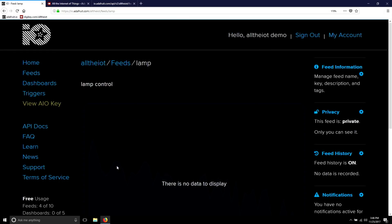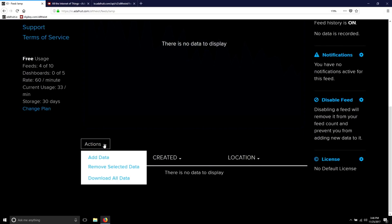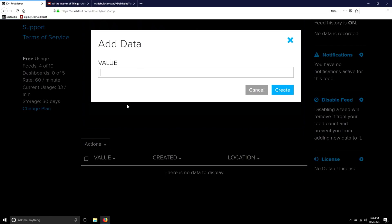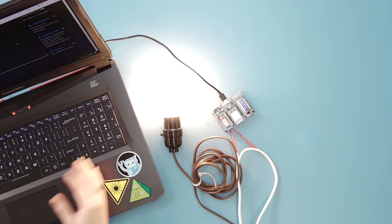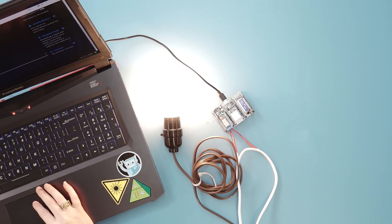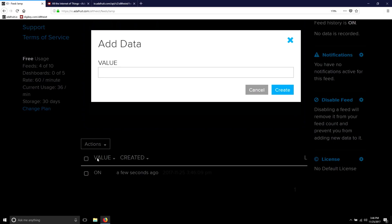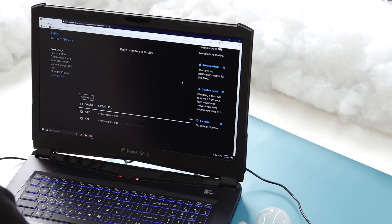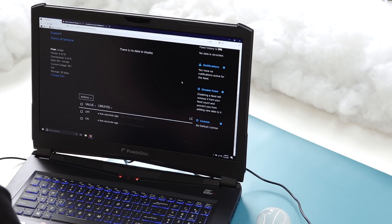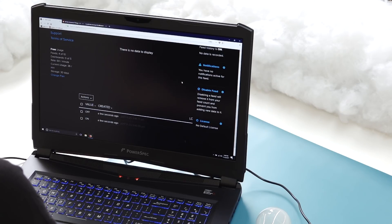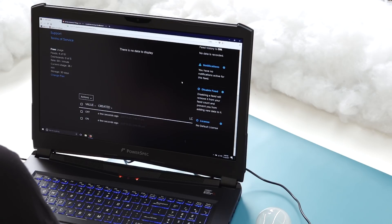Now, if you go to the Lamp feed, you can add values such as On, which will turn the lamp on. And when you want to turn the lamp off, you add a new value called Off. The MQTT broker on the Wi-Fi Huzzah reads the lamp feed and parses whether it got an Off or an On signal, and that tells it whether to turn on or off the relay.